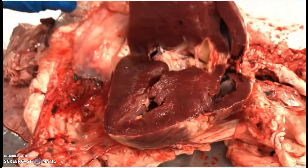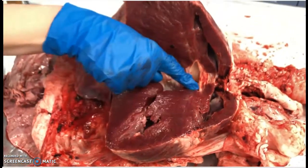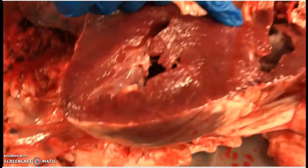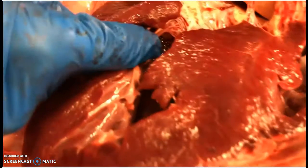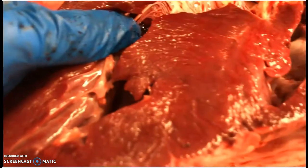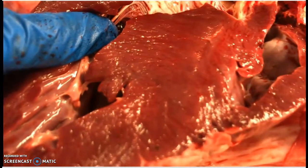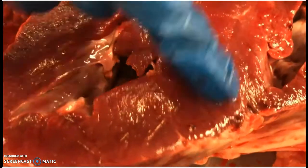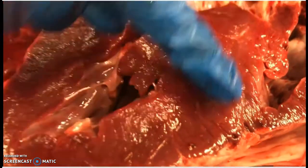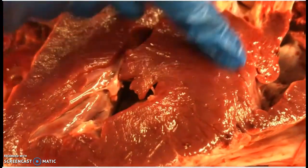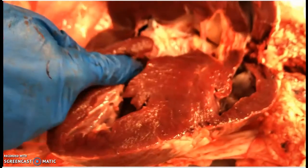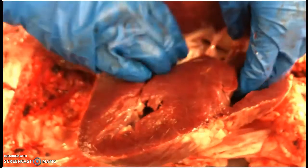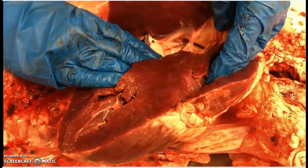Other internal structures: this is the septum. The septum separates your right and your left ventricles. It's a wall between those two chambers.